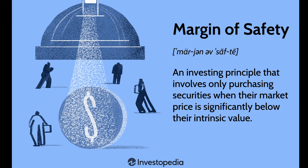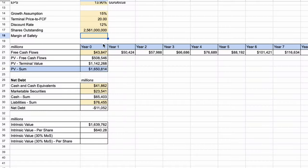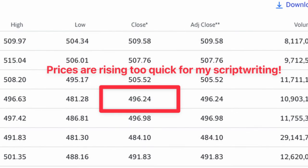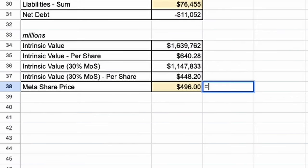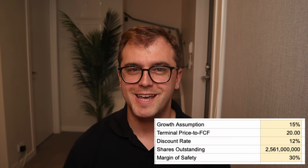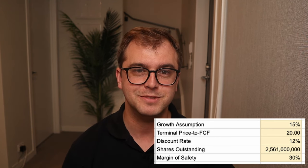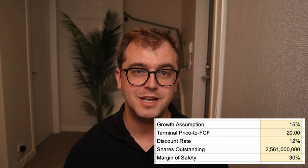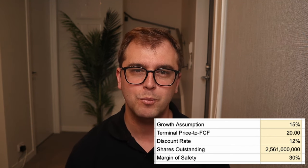Many investors at this point, just to be extra sure, would subtract a margin of safety of between 30 and 50%. We've made many assumptions throughout this calculation, and this margin of safety assumes we've overstated many of these to the upside. It also offers investors an extra bit of wiggle room for the price to appreciate over and above our expected return used as a discount rate. Using a simple 30% margin of safety, we are left with a revised intrinsic value of $1.15 trillion, or $448.20 per share. Meta is currently trading at $496, meaning using our assumptions it is currently 10.7% overvalued. We assumed a free cash flow growth rate of 15%, exit multiple of 20 times, a discount rate of 12%, and applied a margin of safety of 30%.